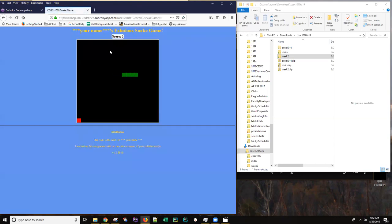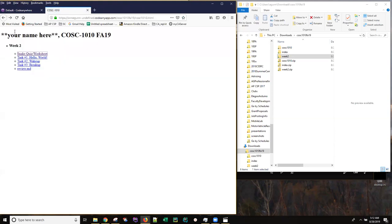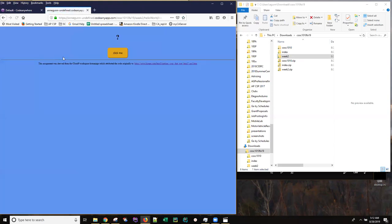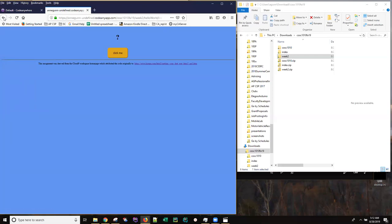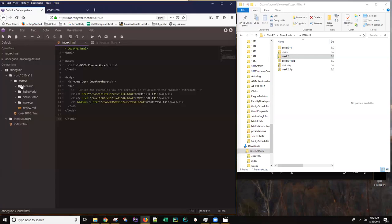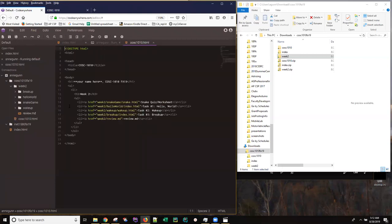This actually opens the snake game. If I go back, this opens task number one, the hello world. And these links that you see here, they refer to the folder, the folder inside that week two folder, and then the name of the HTML file that controls everything being run.